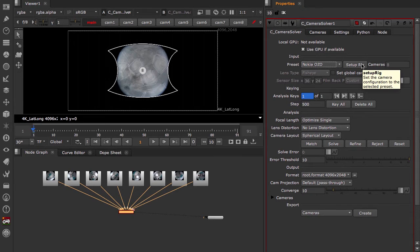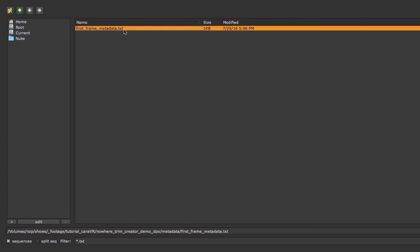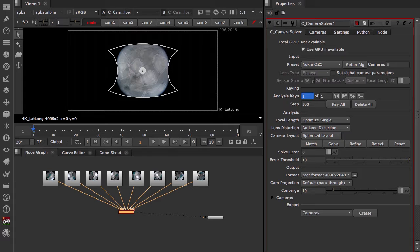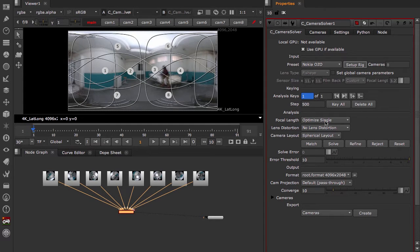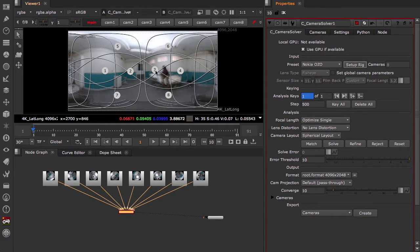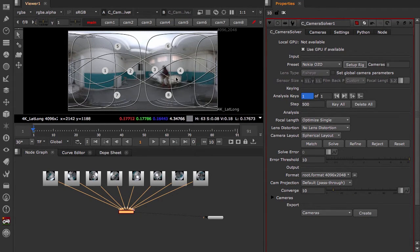We click setup rig. We load the metadata. And this lays out all of our streams into the correct order of how they are configured on the camera.